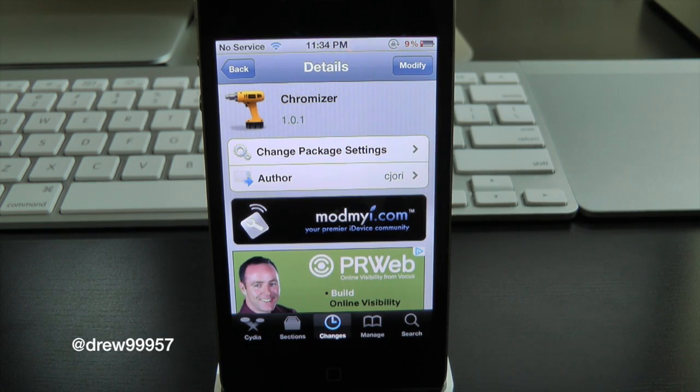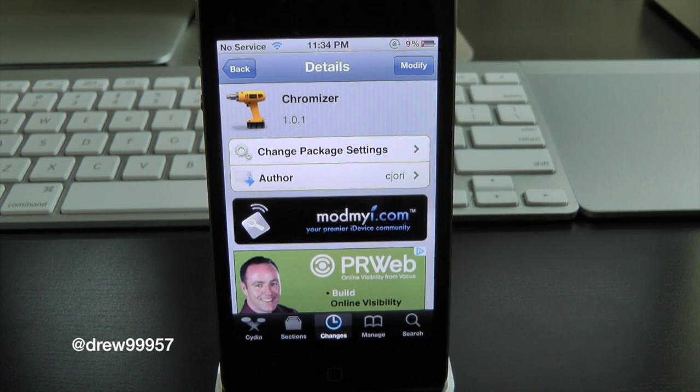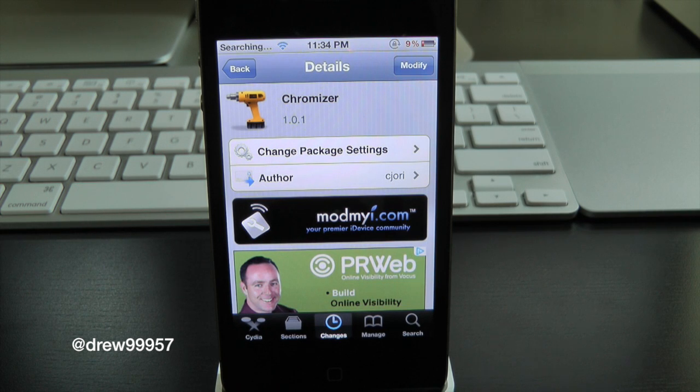What's up everyone, Drew here. We have a Cydia tweak review and this one's on Chromizer, and you can find this one free inside the Cydia store.